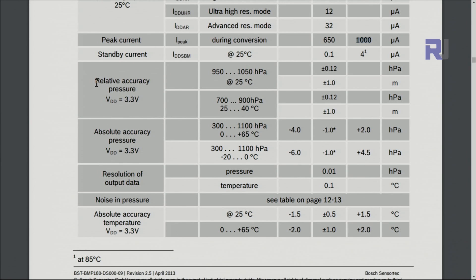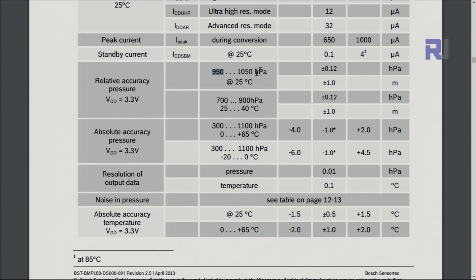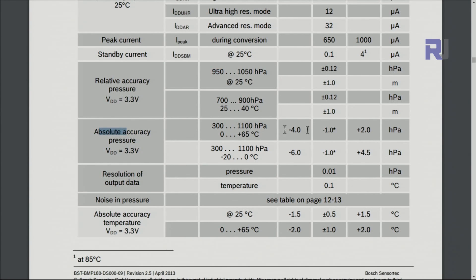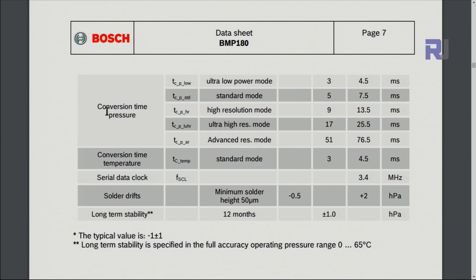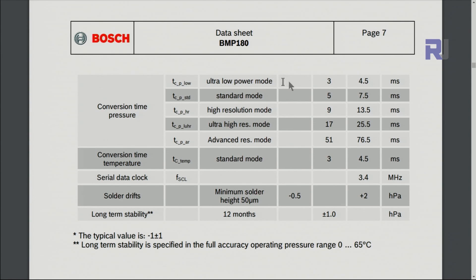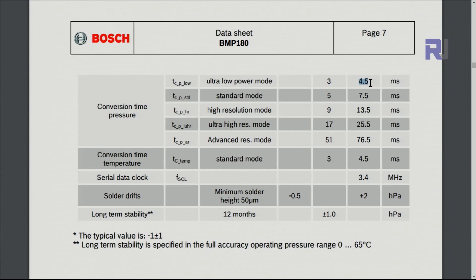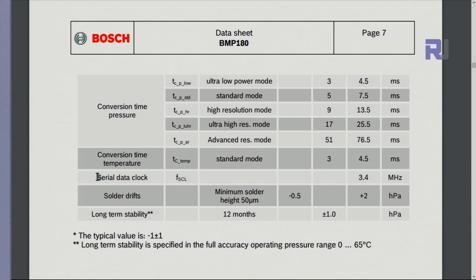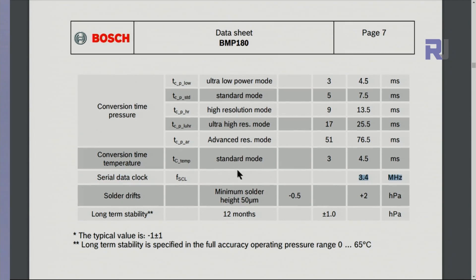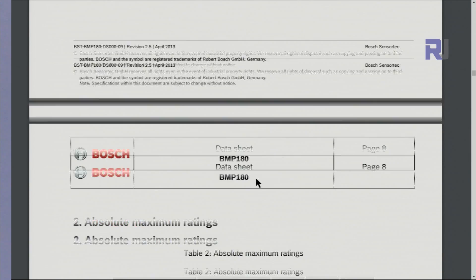Relative accuracy in terms of pressure between 950 and 1050 hectopascal is plus/minus 0.12 hectopascal, and absolute value is plus/minus 2 in terms of accuracy. Conversion time for pressure in ultra low mode: typical is 4.5 milliseconds. In terms of temperature, this is the value, and serial clock is 3.4 megahertz.